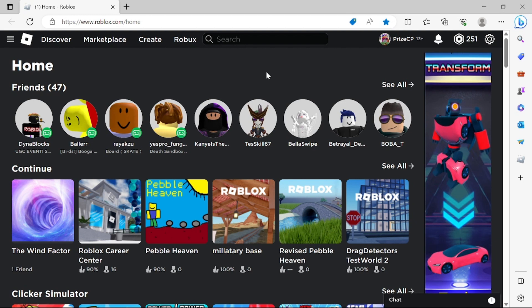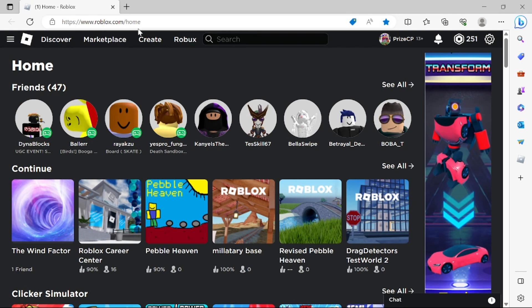Another thing you need to do is set it up in your Roblox account. So just go to the Roblox home page and click on the wheel here.